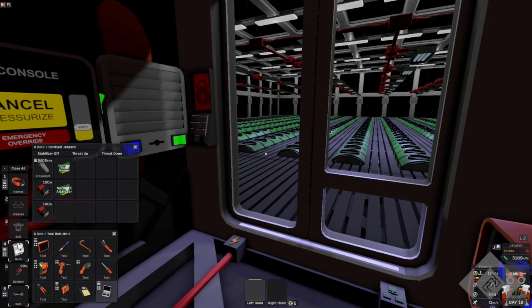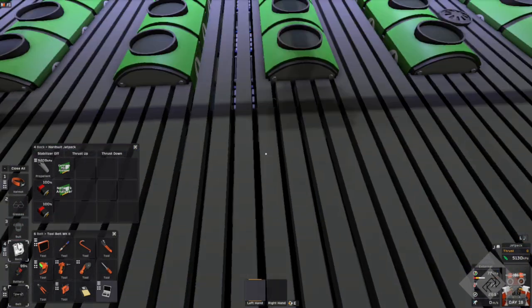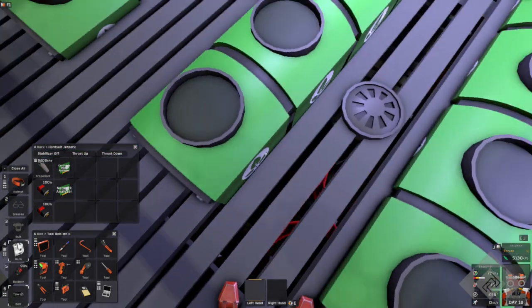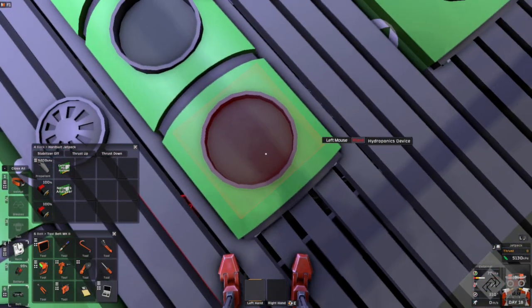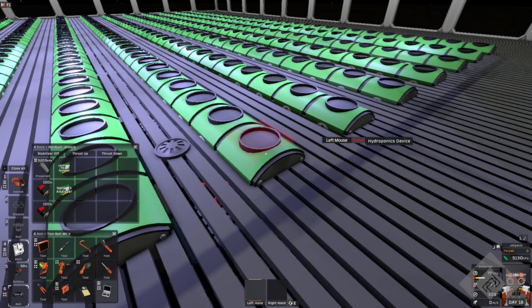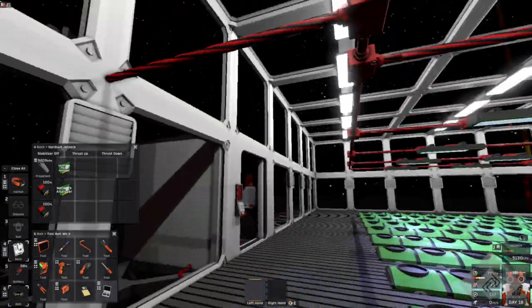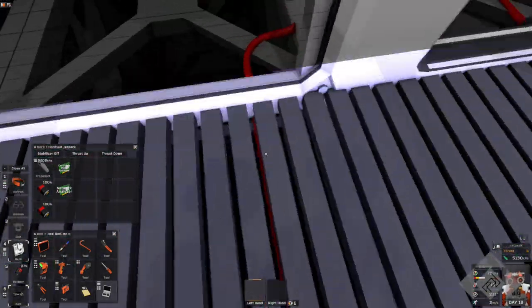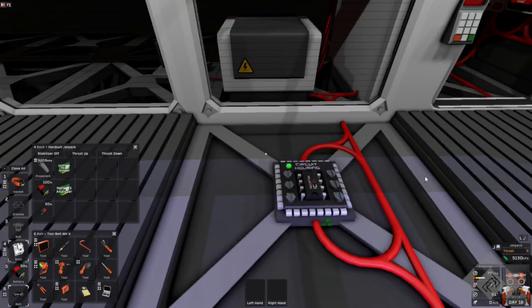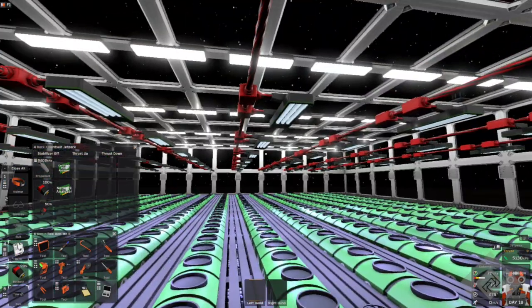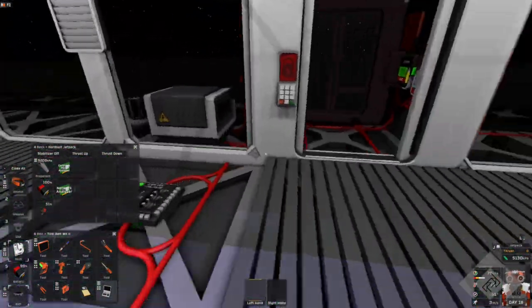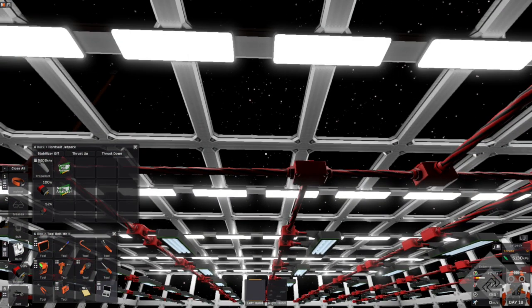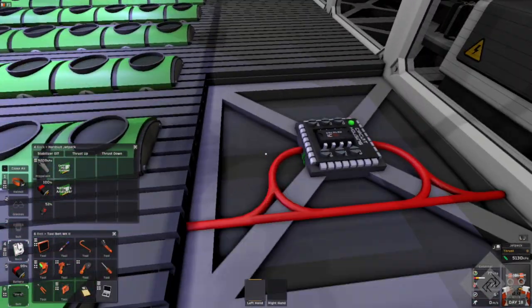Which is a ton of hydroponics trays. And one hydroponic device. So, this hydroponic device actually controls something. And I haven't put in the controller yet. So, let's do that now. Here we go. Just put the controller in.